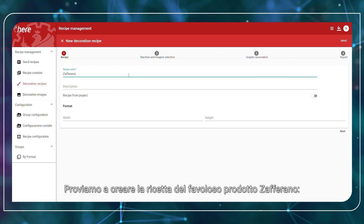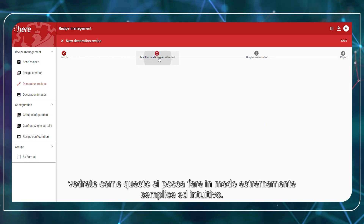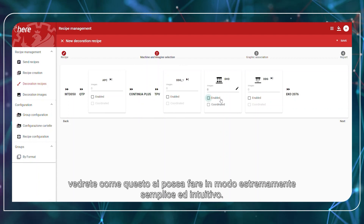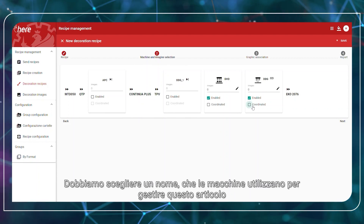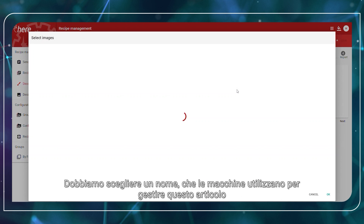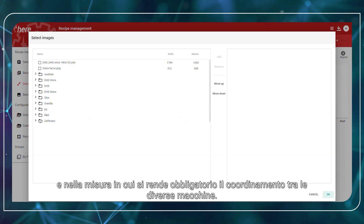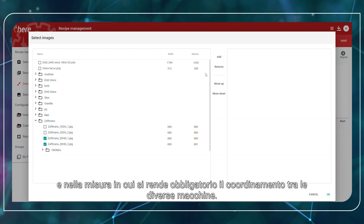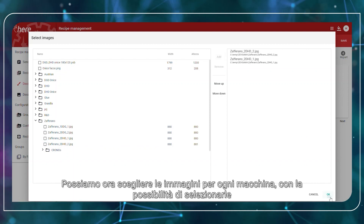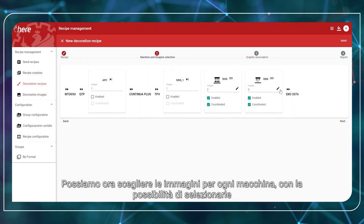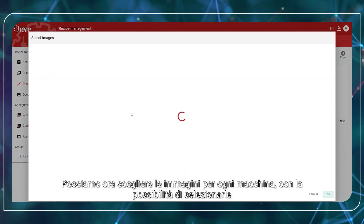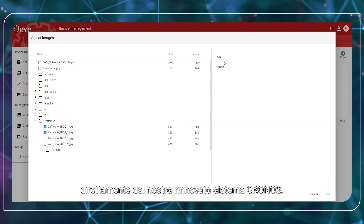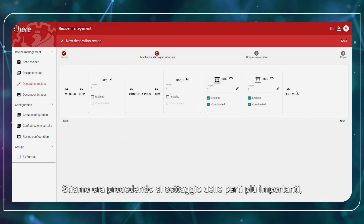You will see how simple and intuitive it is. We have to pick a name, choose which machines need to engage for this article, and decide if the coordination between the machines is mandatory. We can now choose the images for each machine, with the possibility to select the images directly from our updated Chronos system.